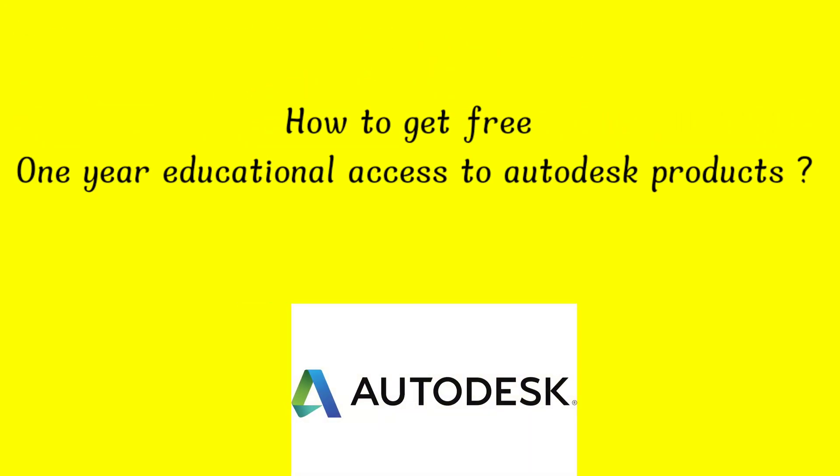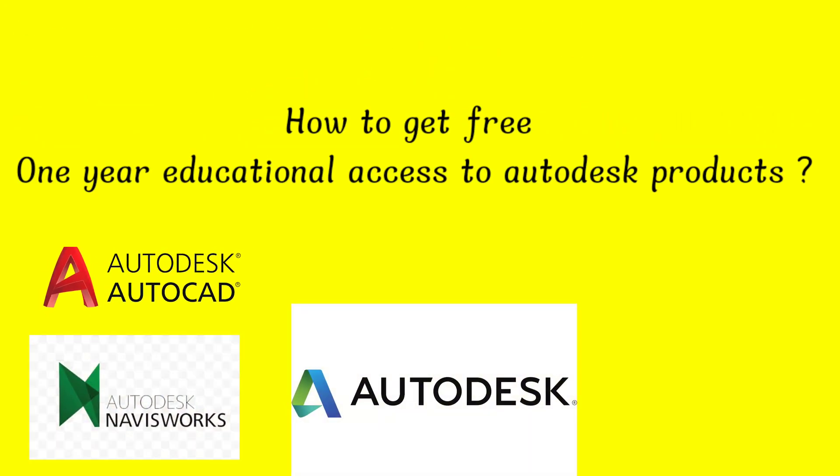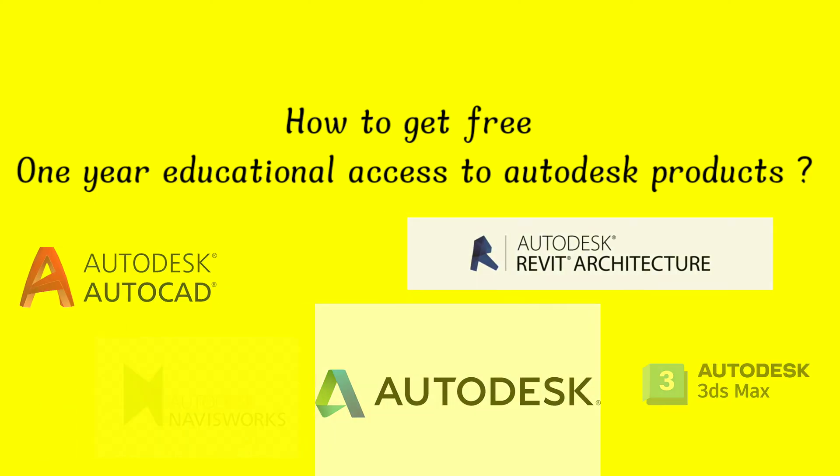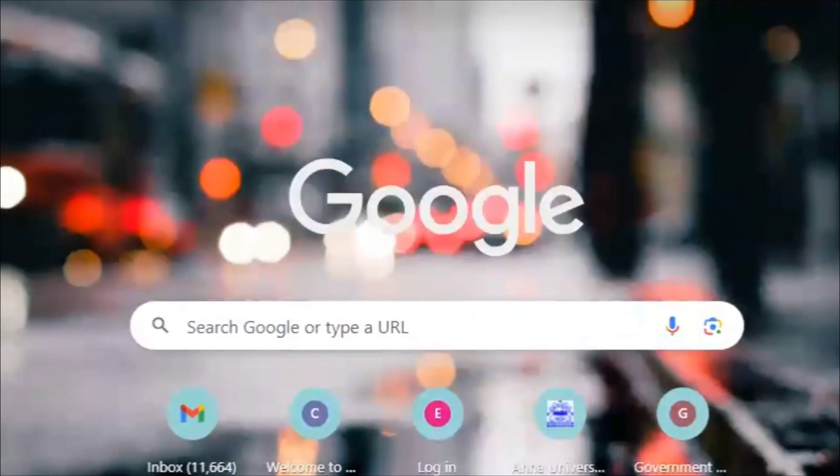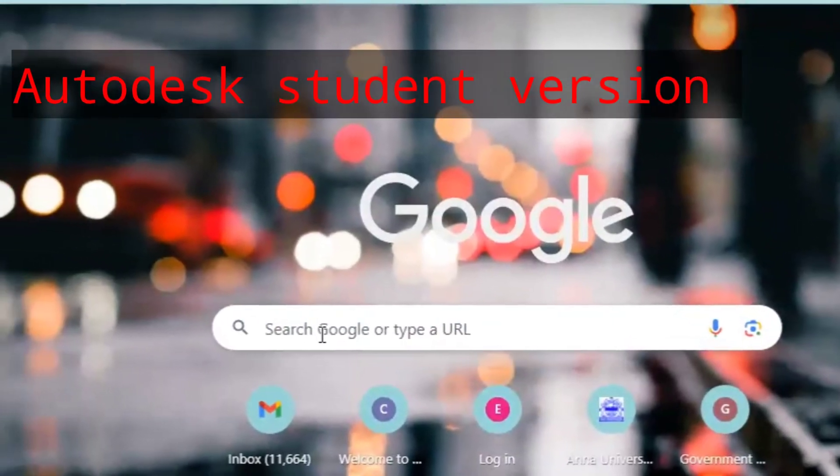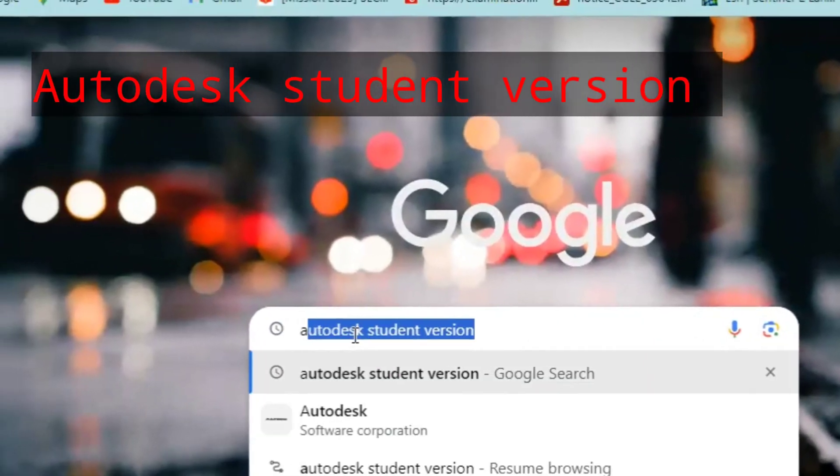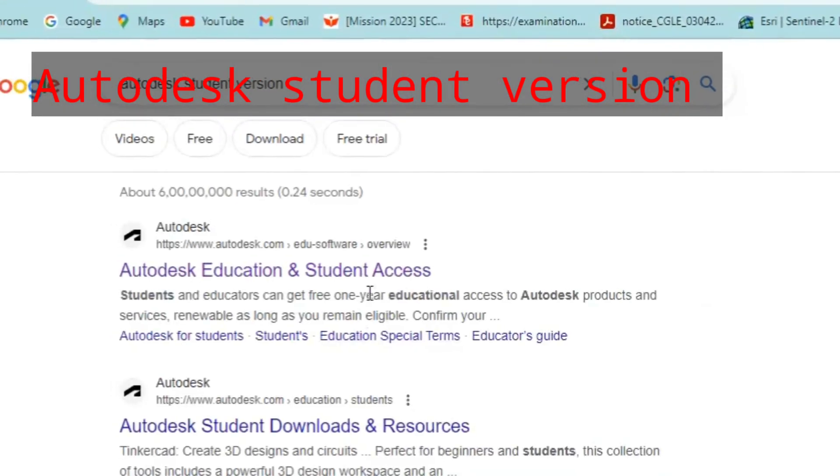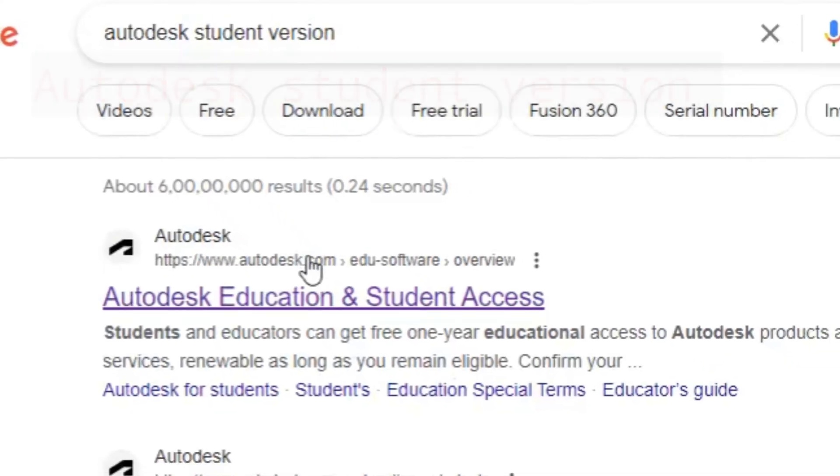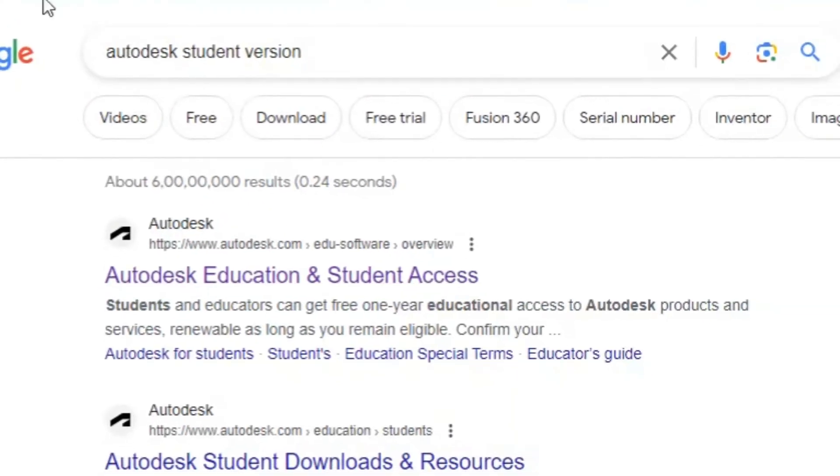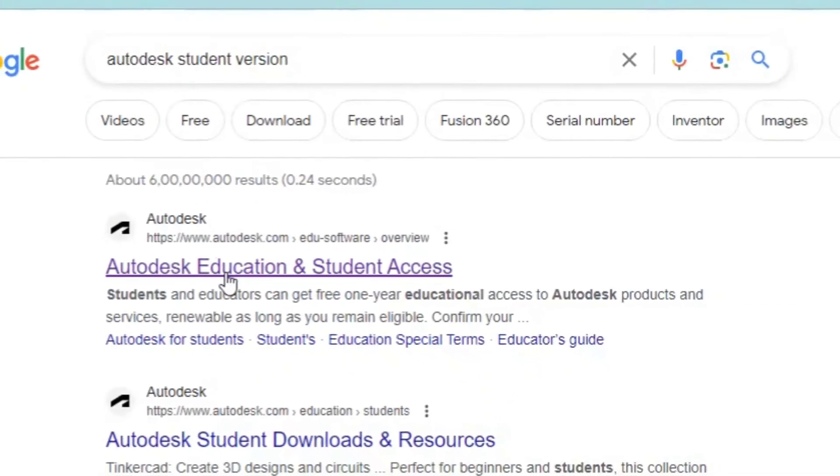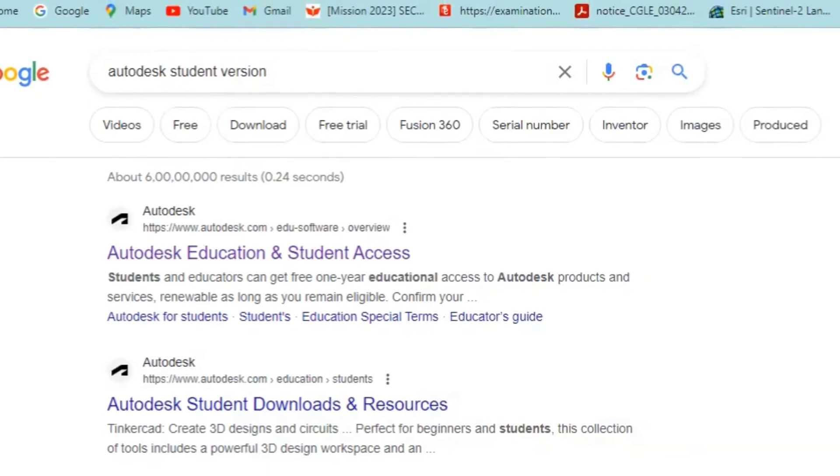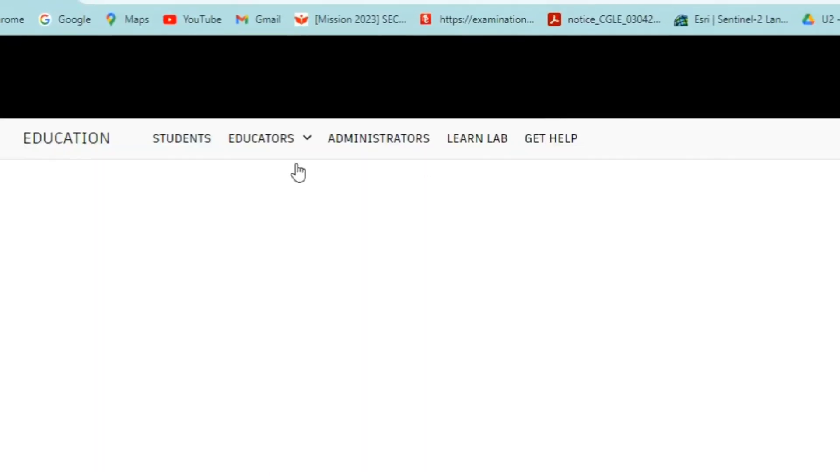Hello guys, in this video we will see how to get educational access to Autodesk products. In your browser, search for Autodesk student version and you will find this first link: Autodesk Education and Student Access. Click on it.